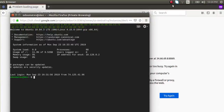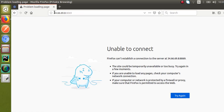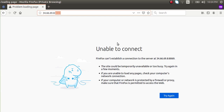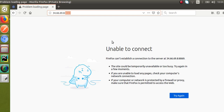Hello, good morning all. Today in this video we are going to discuss how to install Odoo version 13 in Ubuntu. Currently on screen you can see I have opened the terminal. In the background you can see the IP address is 34.66.69.8 and the port I am going to run Odoo on is 8069. Currently if I try to access this instance you can see it is unable to connect because I haven't installed and run Odoo on that port yet.